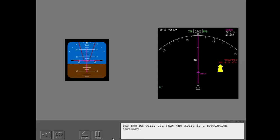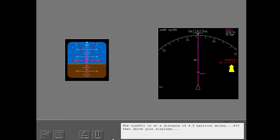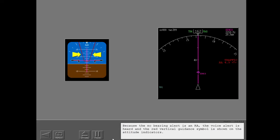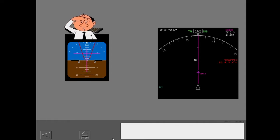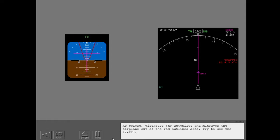The red RA tells you that the alert is a resolution advisory. The traffic is at a distance of 4.9 nautical miles, 400 feet above your airplane, and is in a climb at more than 500 feet per minute. Because the no bearing alert is an RA, the voice alert is heard and the red vertical guidance symbol is shown on the attitude indicators. Disengage the autopilot and maneuver the airplane out of the red outlined area. Try to see the traffic.